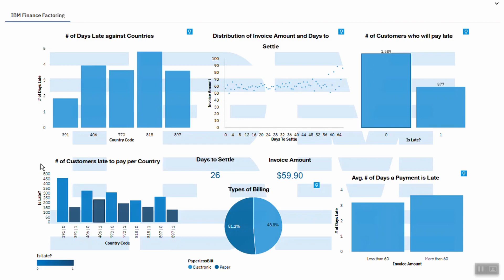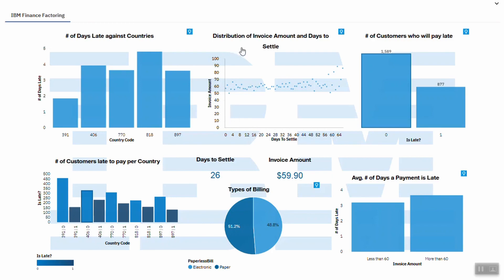Moving on to the second chart, zero represents customers who pay on time while one represents customers who pay late. Therefore, country code 391 has the highest number of customers who paid on time, while country code 406 has the highest number of customers who paid late. From a scatter chart, looking at the trend, we can conclude that it takes more days to settle a high invoice amount as compared to a lower invoice amount.